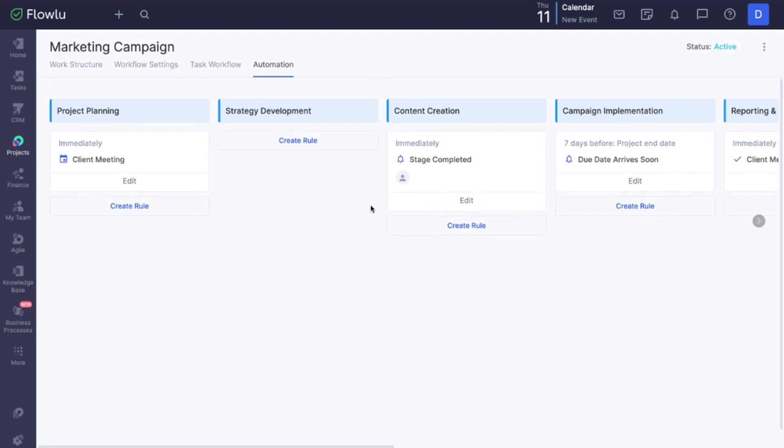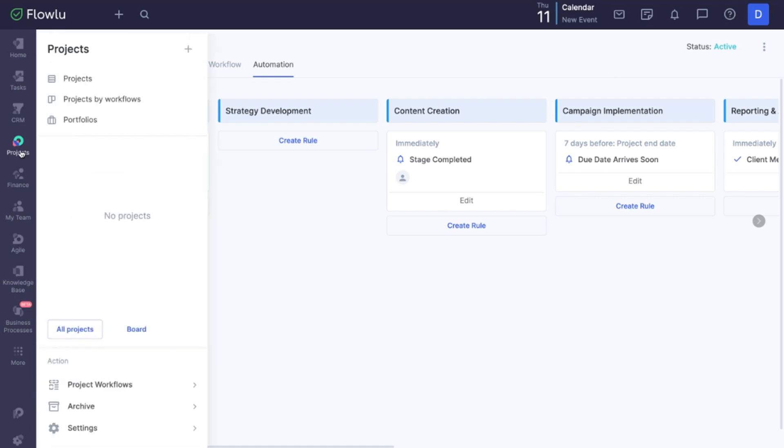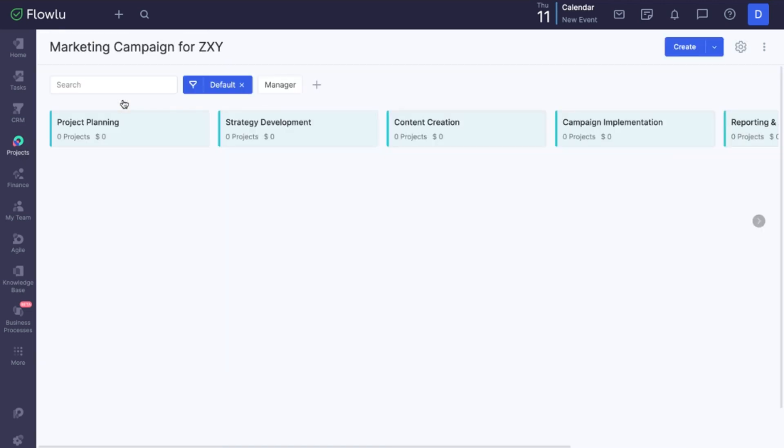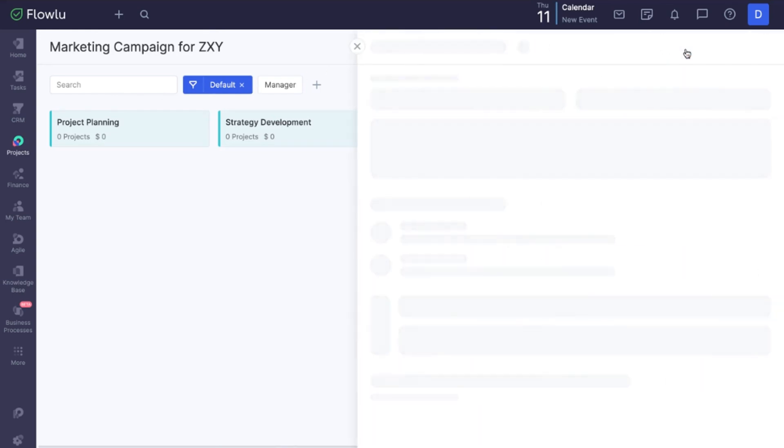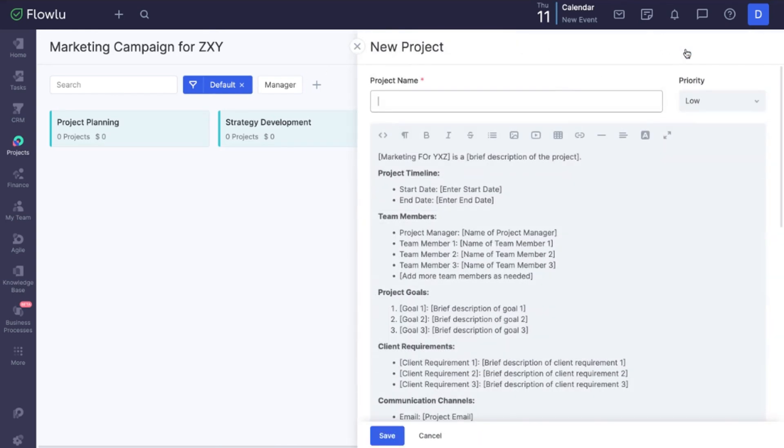Once you are ready, ensure your workflow is active. Then go to the Projects by Workflows section. Click Create to start a new project using the template. Enter the project name and click Save.